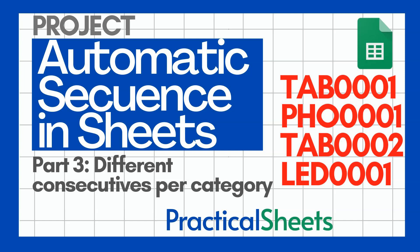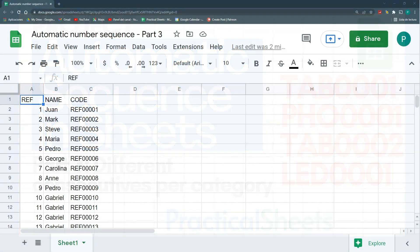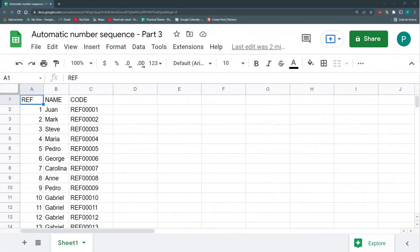Hello and welcome to a new Google Sheets tutorial in Practical Sheets. Today we continue with our series on creating automatic number sequences in Google Sheets.